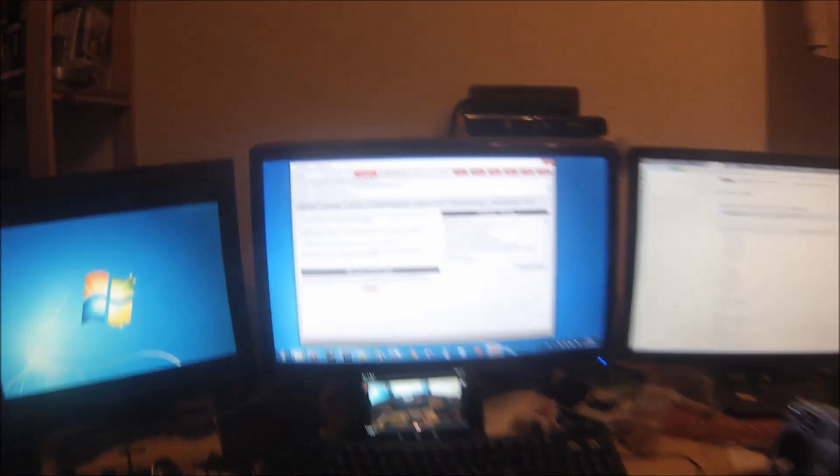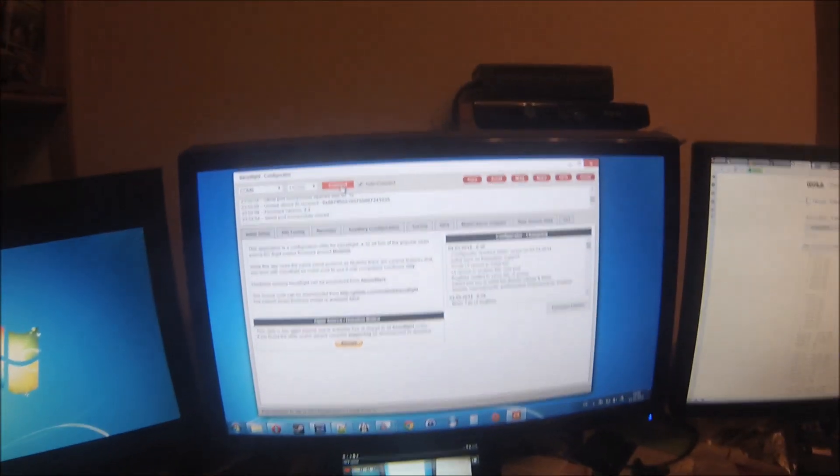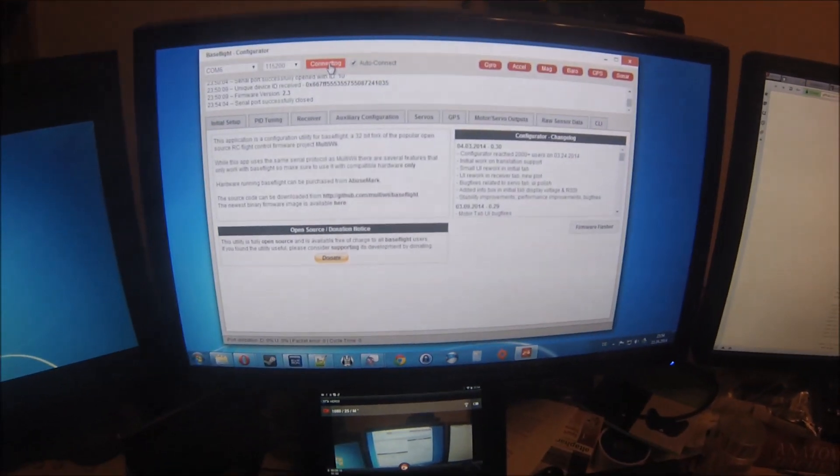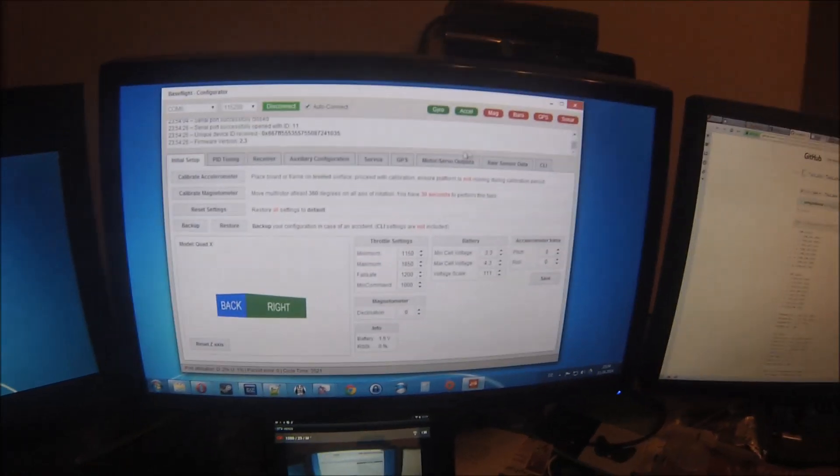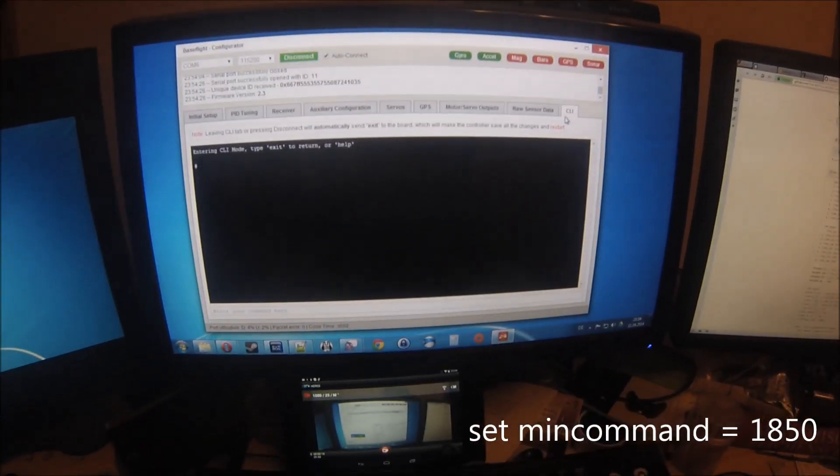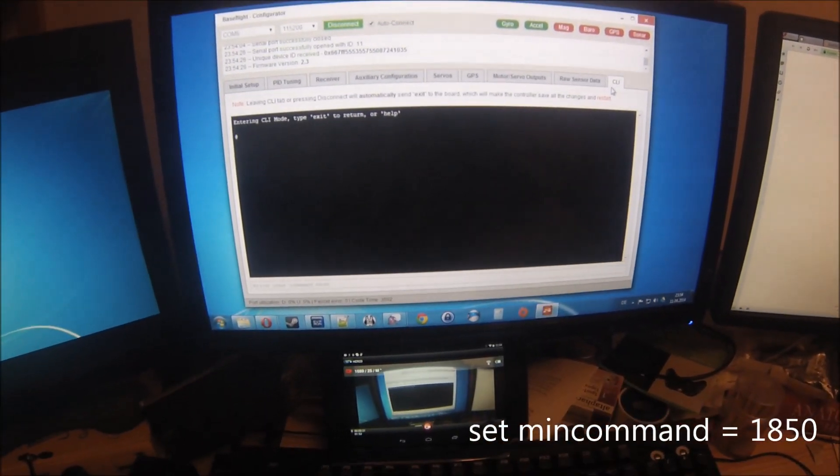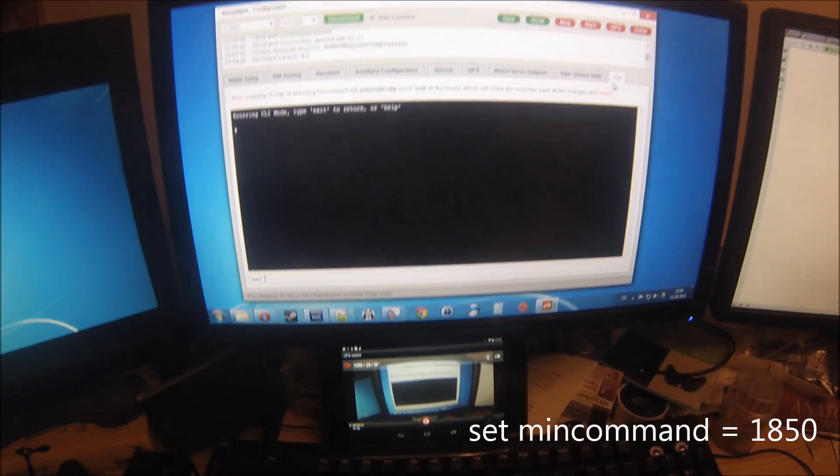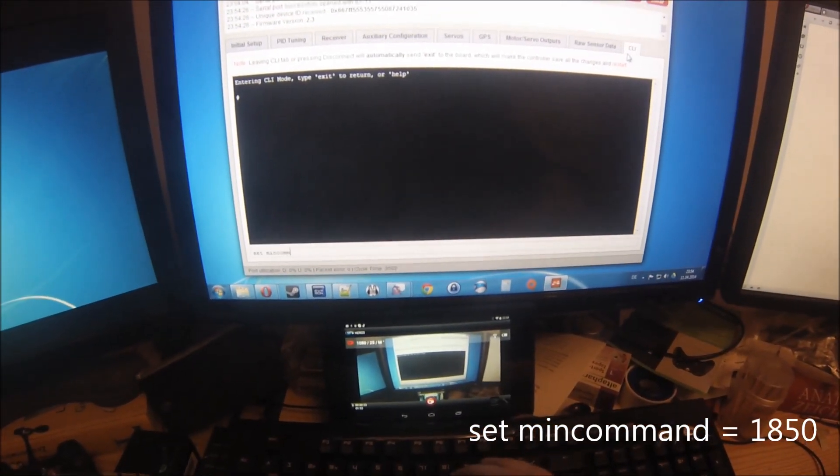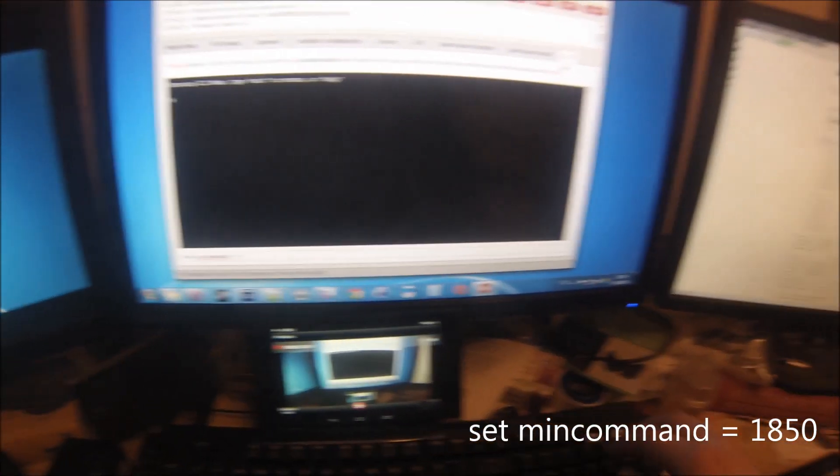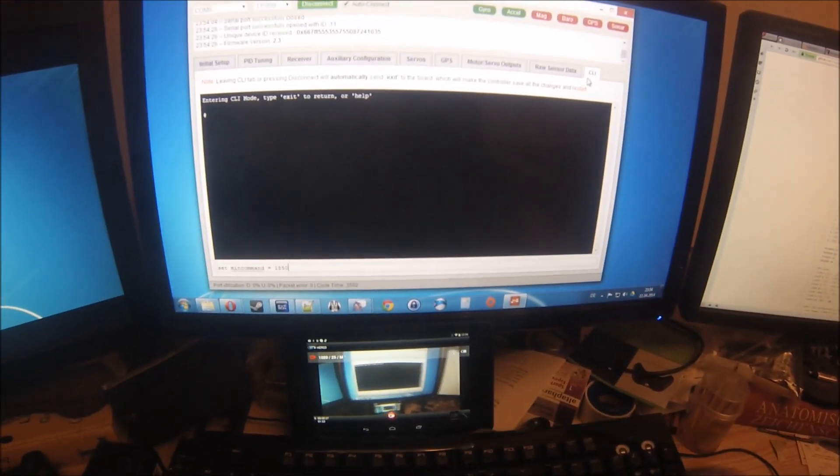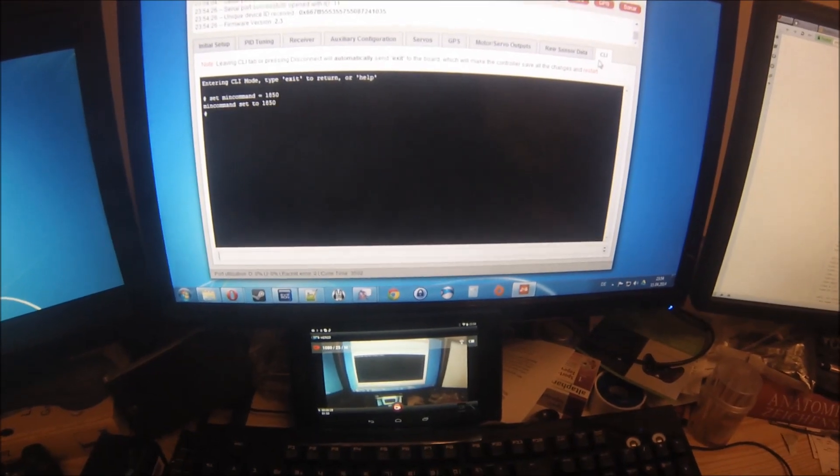In the Base Flight Configurator, you connect, go into the CLI, and enter: set min_command equals 1850.